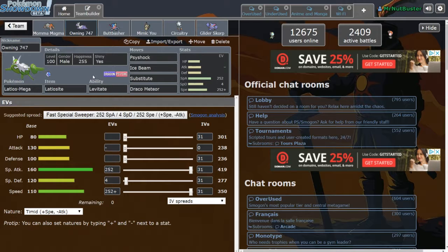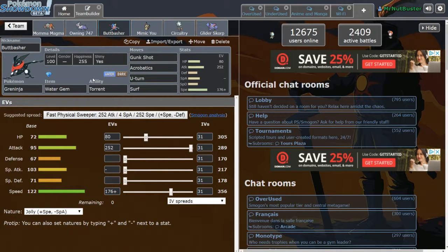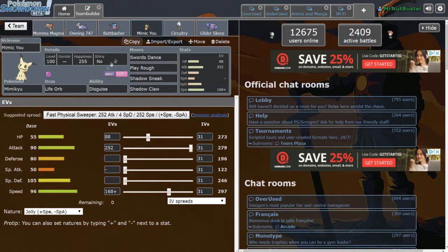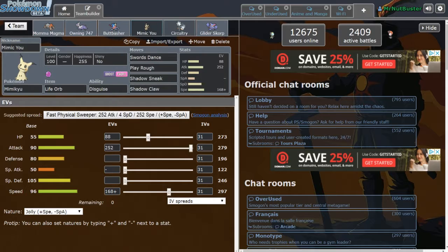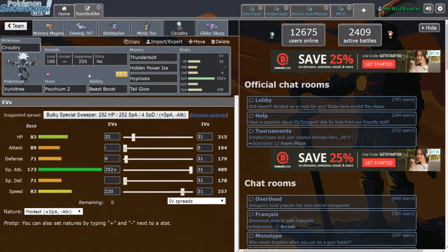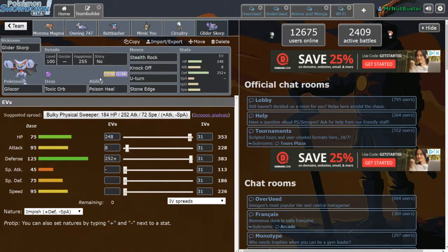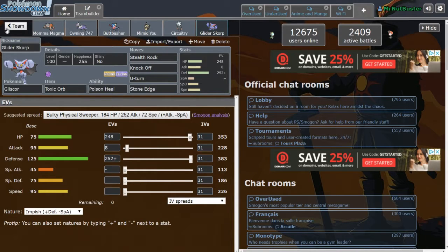Sub 3 attacks Megalodios, Water Gem, 4 attacks Greninja, Life Orb Sword Stance Setup Mimikyu, Psychium Z Hypnosis Tail Glow Thunderbolt HP Ice Zerkitry, and Rocks with 3 attacks Physically Defensive Gliscor.